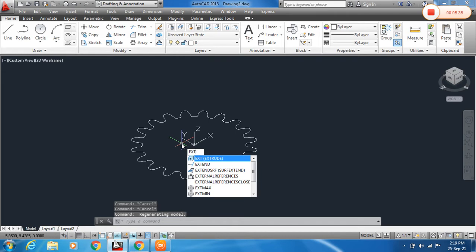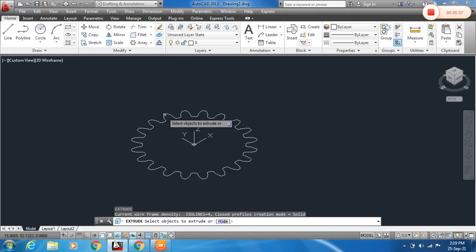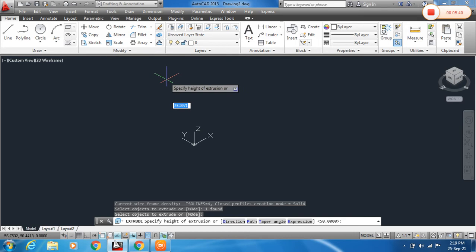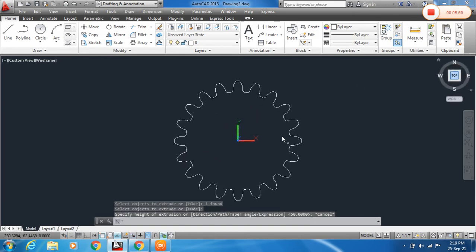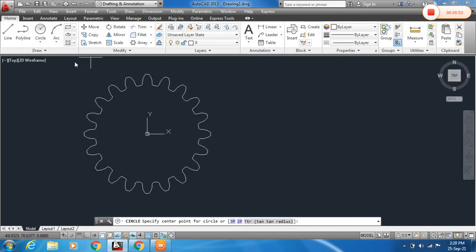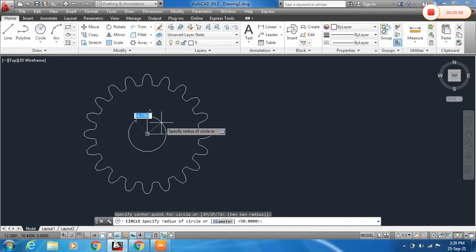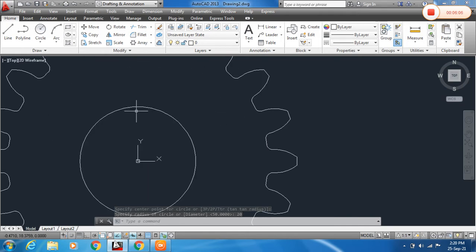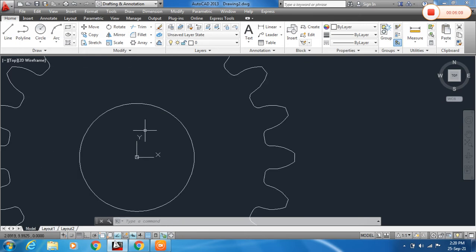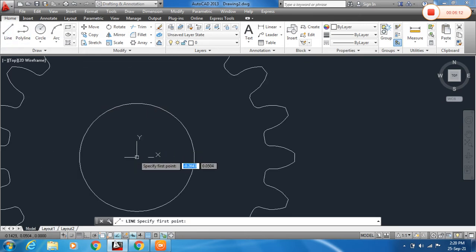Now extrude this — type EXT and press Enter, select the region, press Enter, and specify the extrusion height distance. We also need to make a hole inside this gear, so specify the radius of the inner circle.